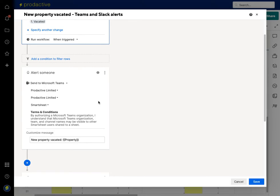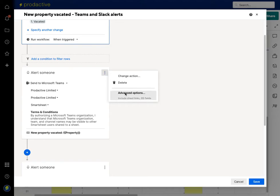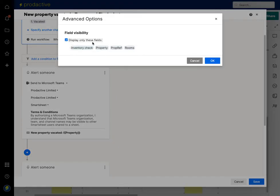Something else I've also done is gone into Advanced Options and said to only display specific fields, so it doesn't show everything on the sheet and doesn't clog everything up. So you've got options there.